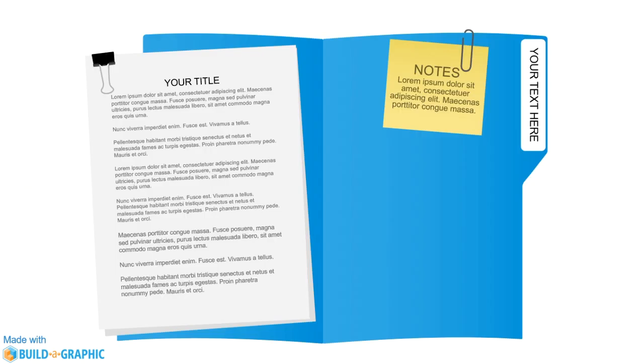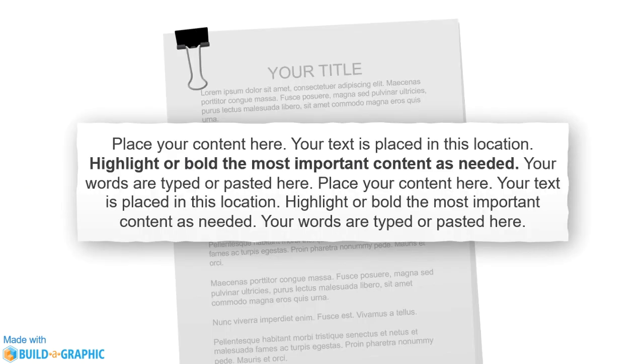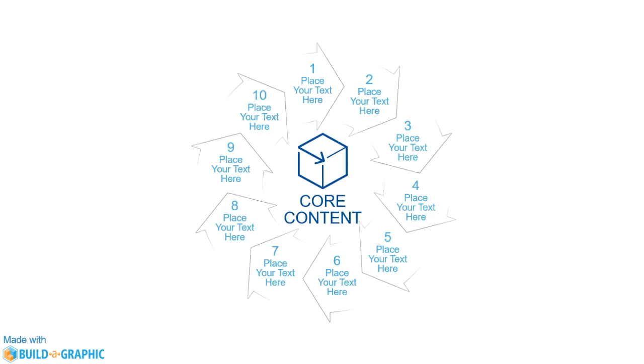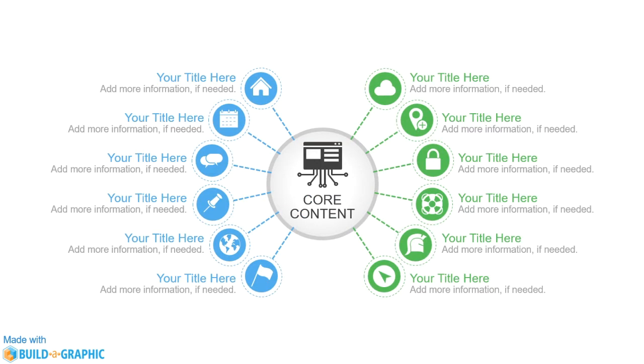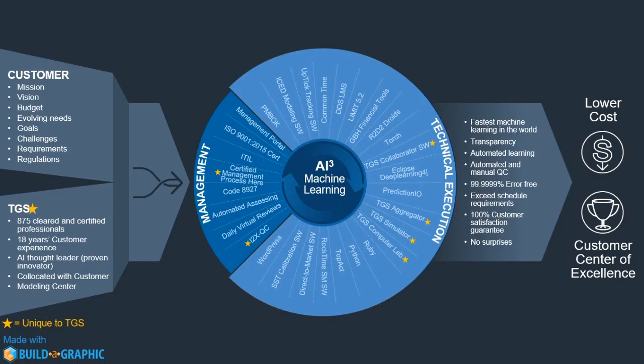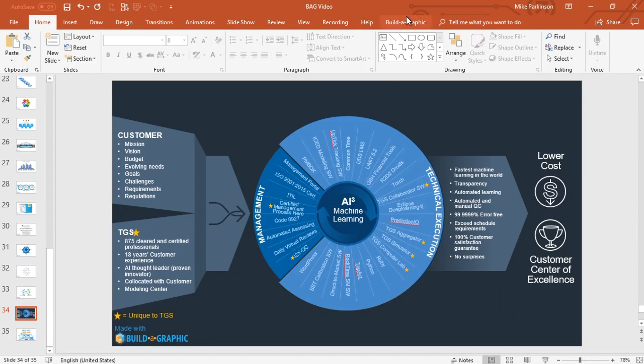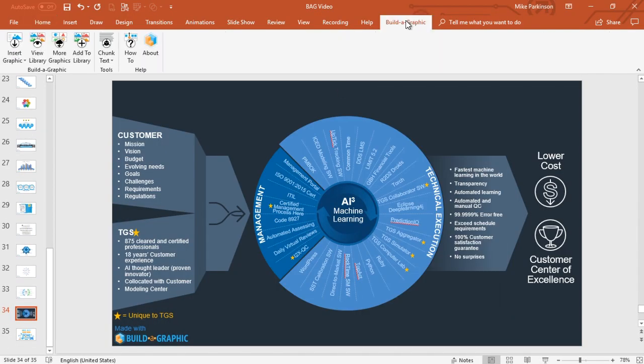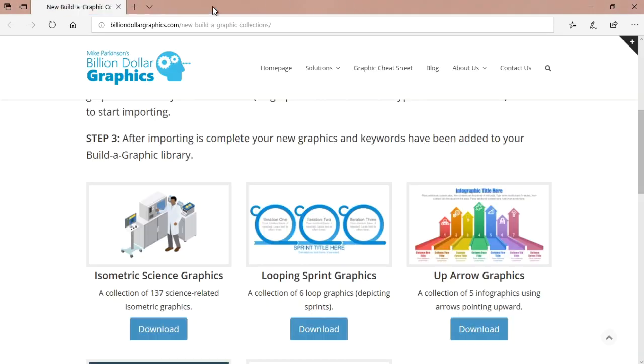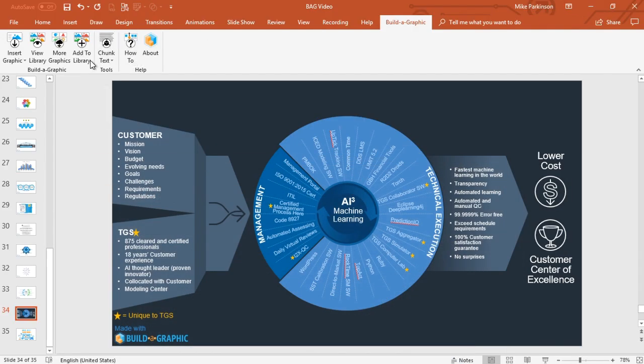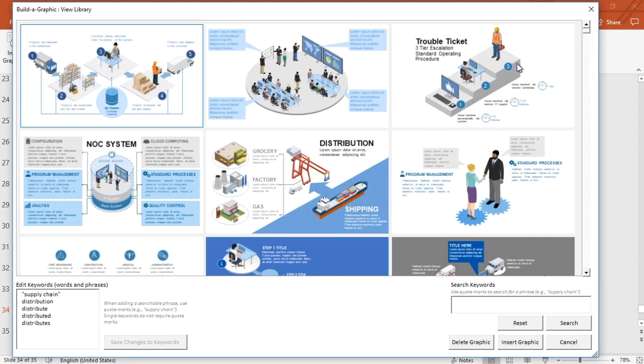Perhaps you have a lot of content and you want to find new ways of showing that content professionally. Now your graphic library will grow and change with you because at any point in time with your subscription you can click on more graphics and look at the latest collection of graphics. You would simply download them and choose add to library and in your library your graphics instantly have keywords and phrases that are searchable.